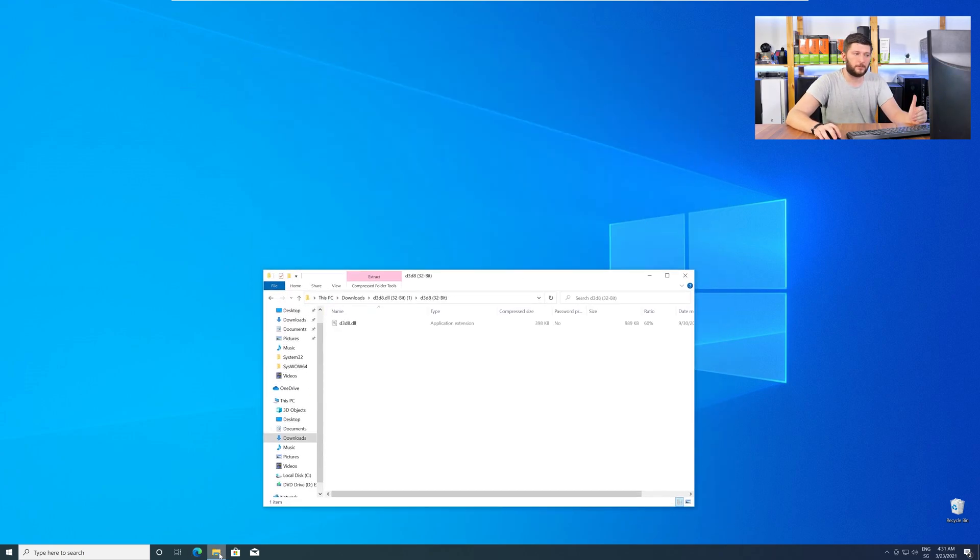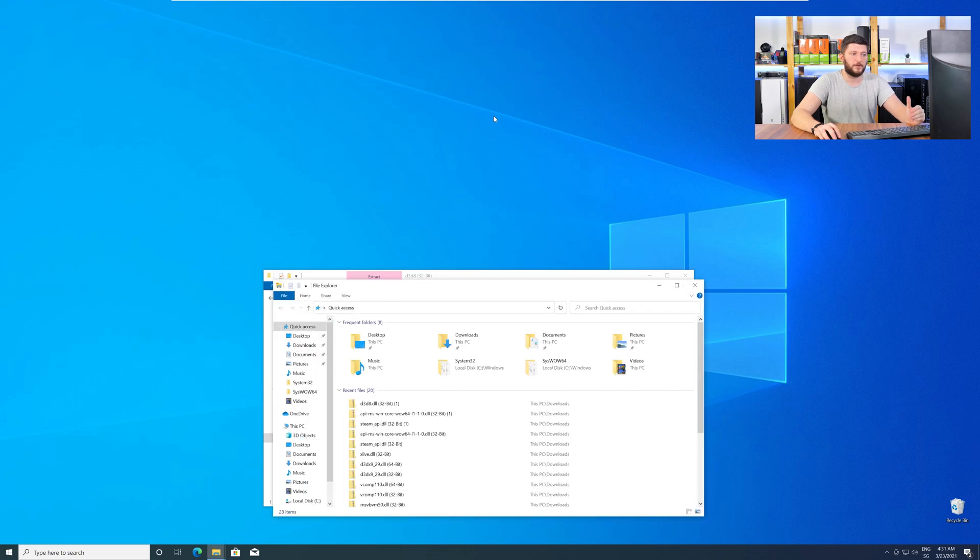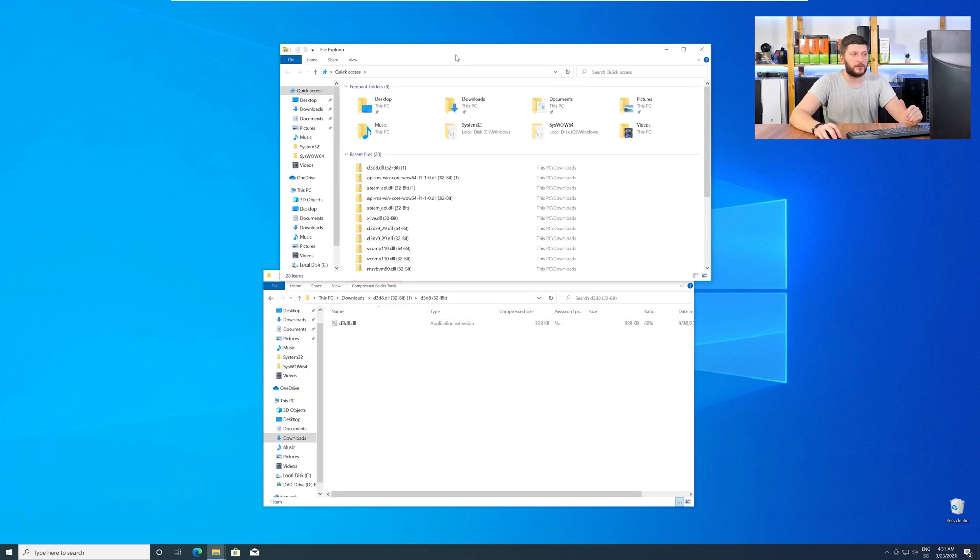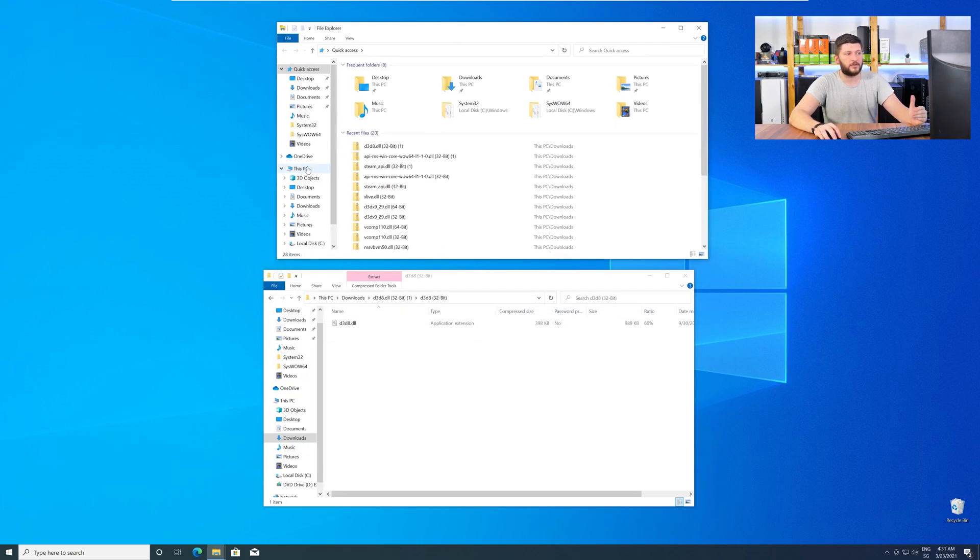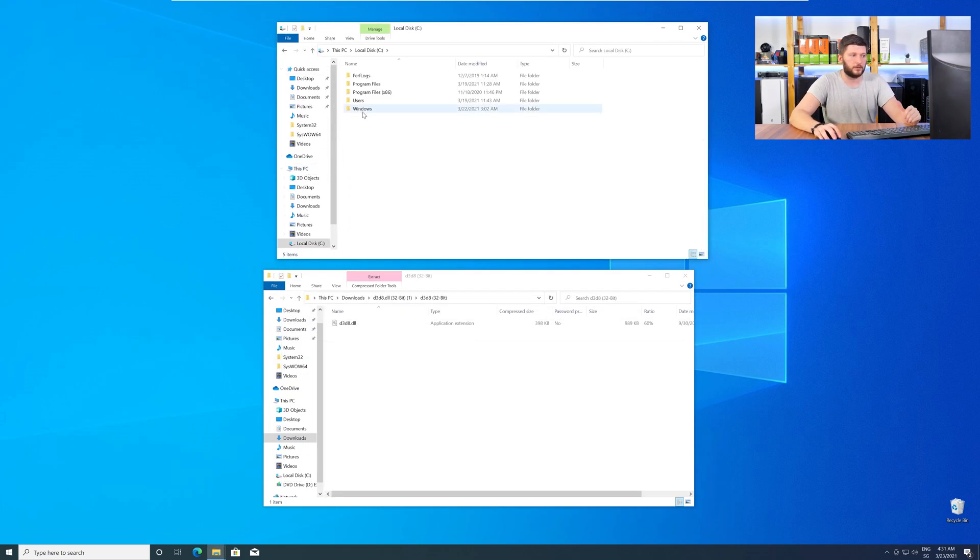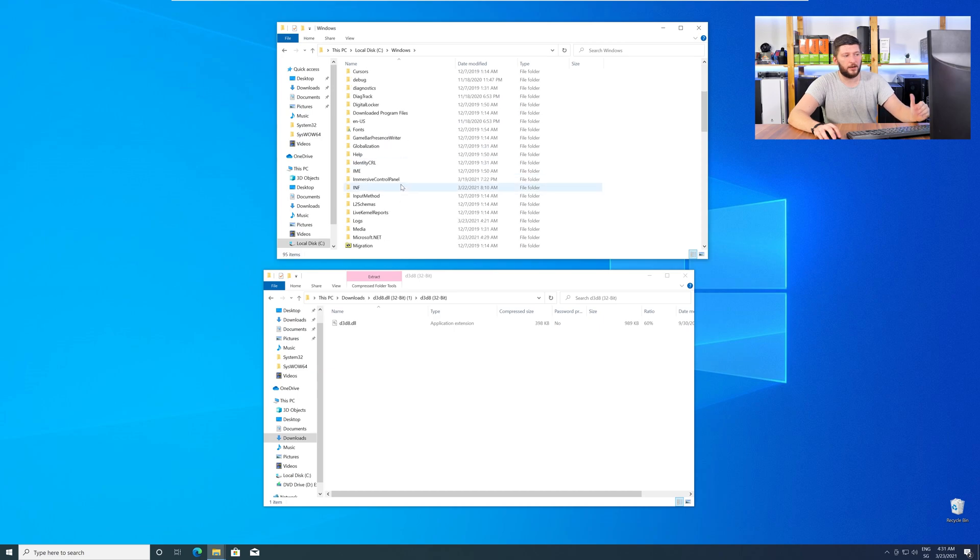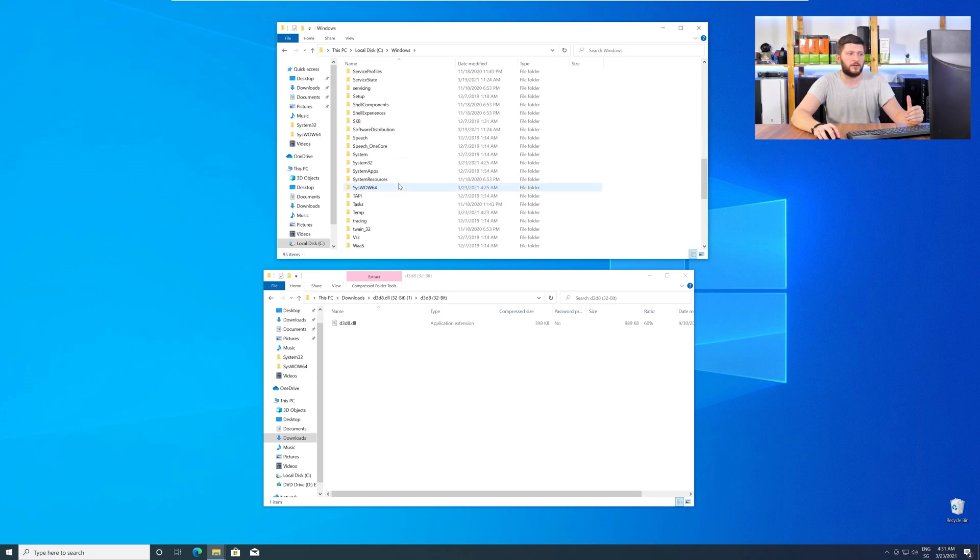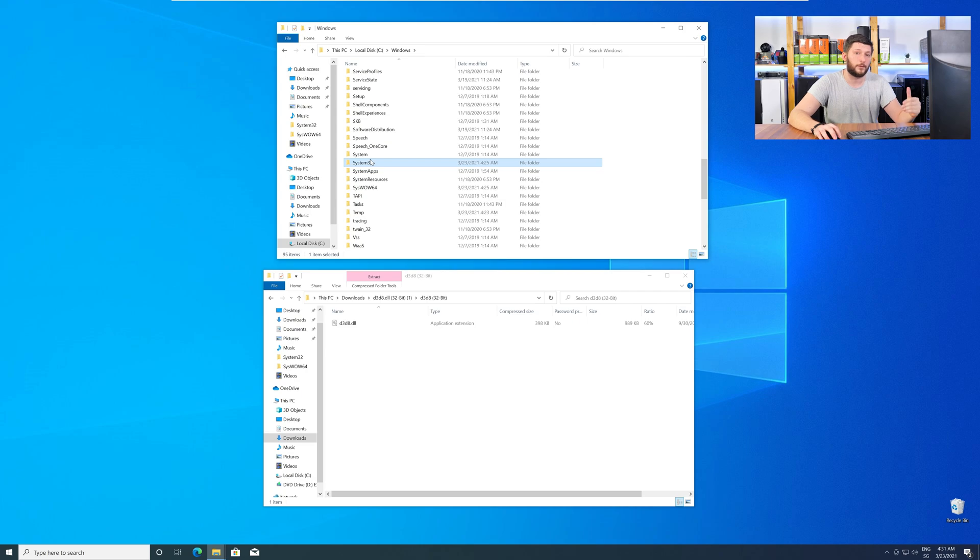Now, we need to open up our Explorer and head over to our main PC, then into the C drive, and then into the Windows folder. Now, scroll all the way down until you can see the folder System32 and SysWow64.